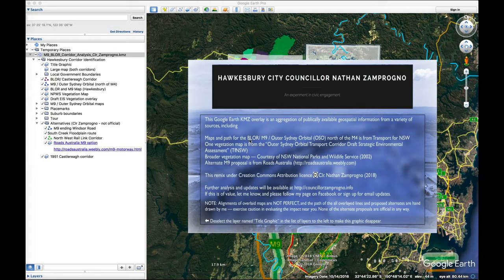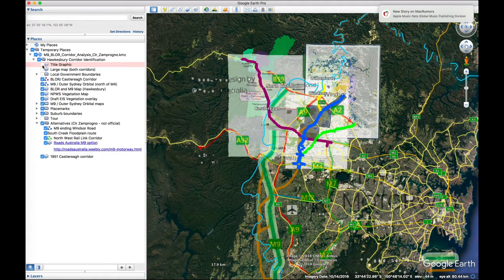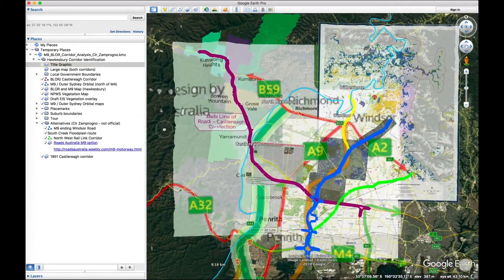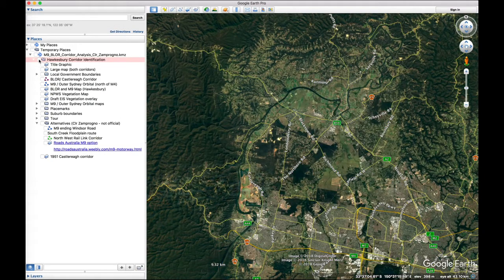The first thing you'll see is this splash screen that lists the various sources that this data came from. It's probably the first thing you'll want to turn off. Down the left hand side you'll see a list of layers and the one you want to deselect is called Title Graphic. You'll see a big messy spread of all of these layers — if you turn them all on at once it's not going to make much sense. That's just the default. We'll click the whole thing, deselect them all, and then selectively re-enable them.